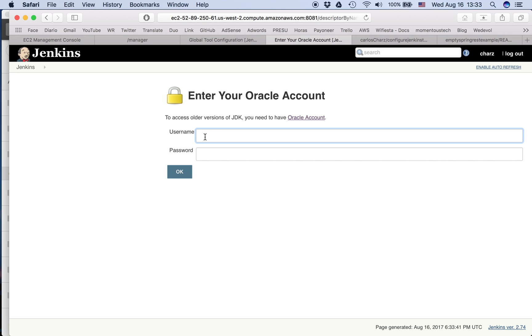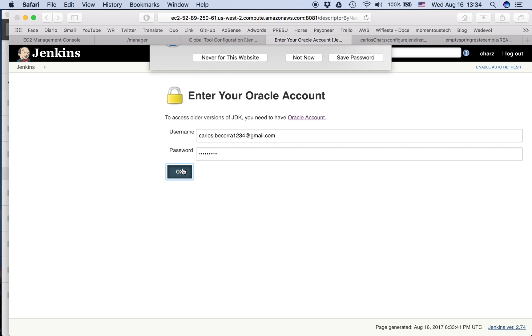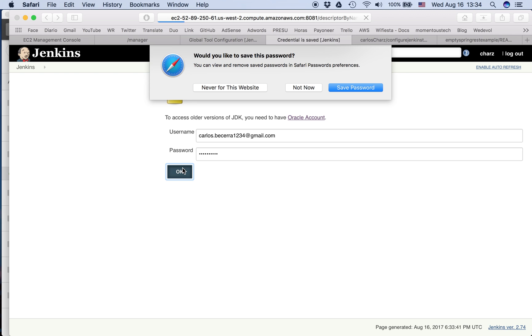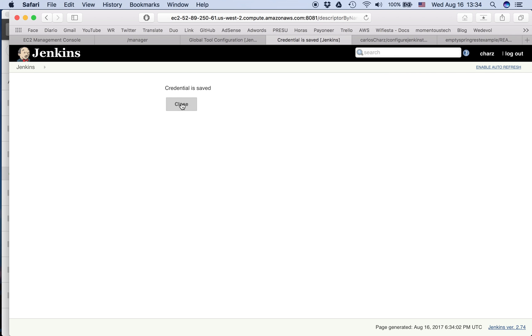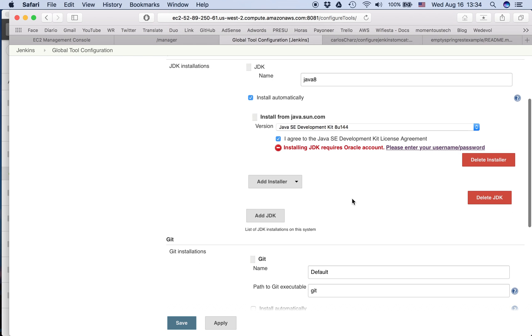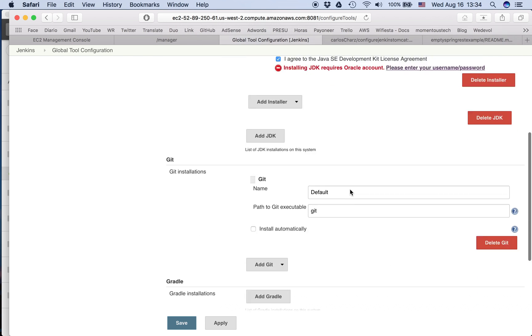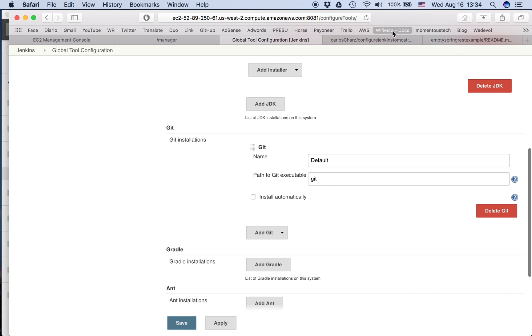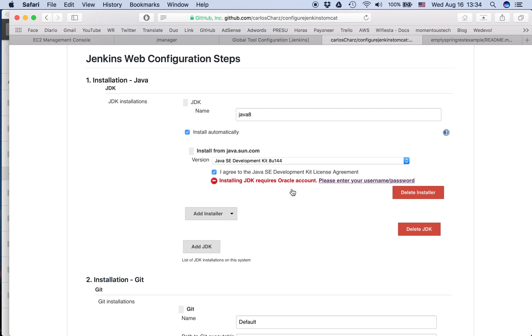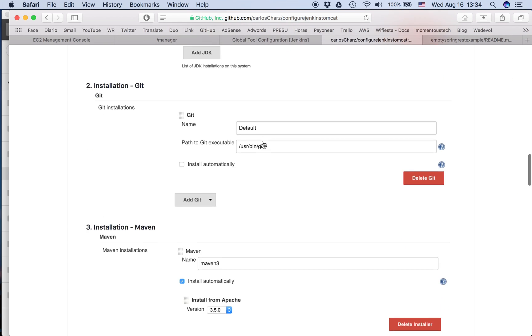And we enter our username and password. I think mine is - I've already created an account in Oracle. I've already entered the username and password. You can create an account in Oracle just to download. So we put the Git. So the next step - we have Java, then Git.